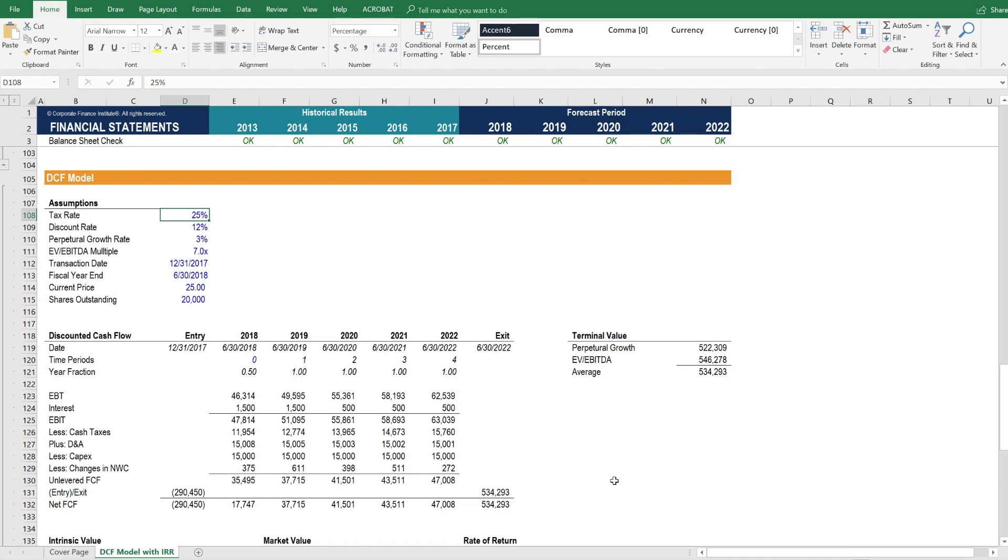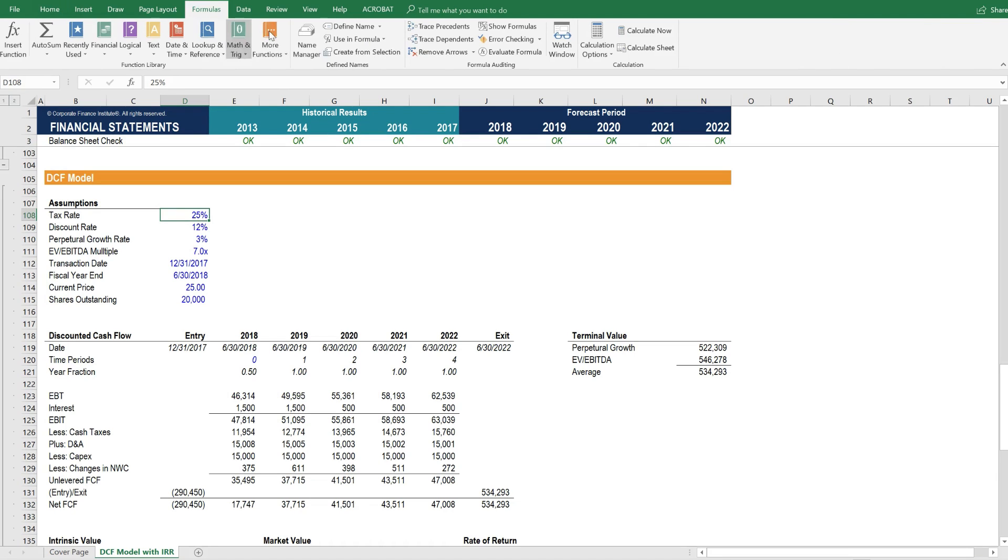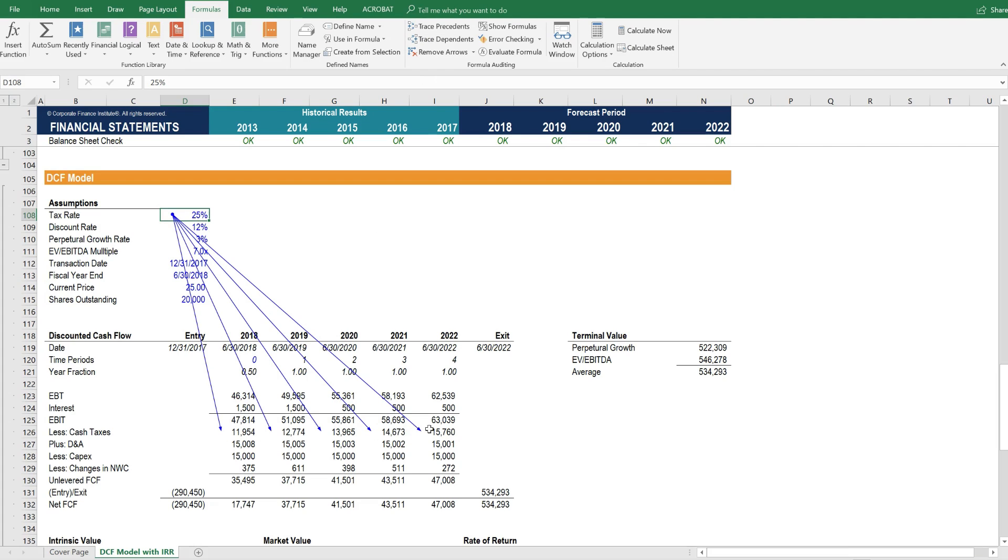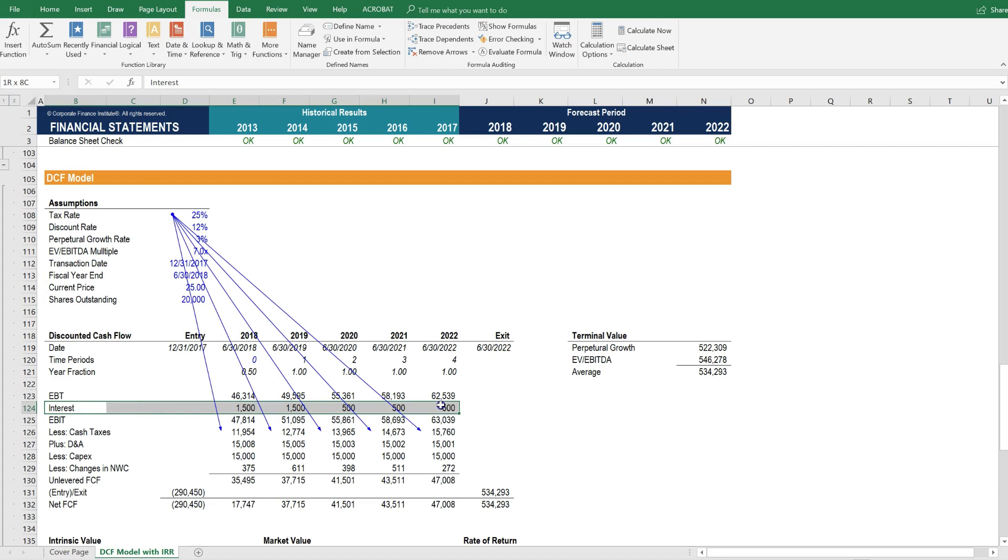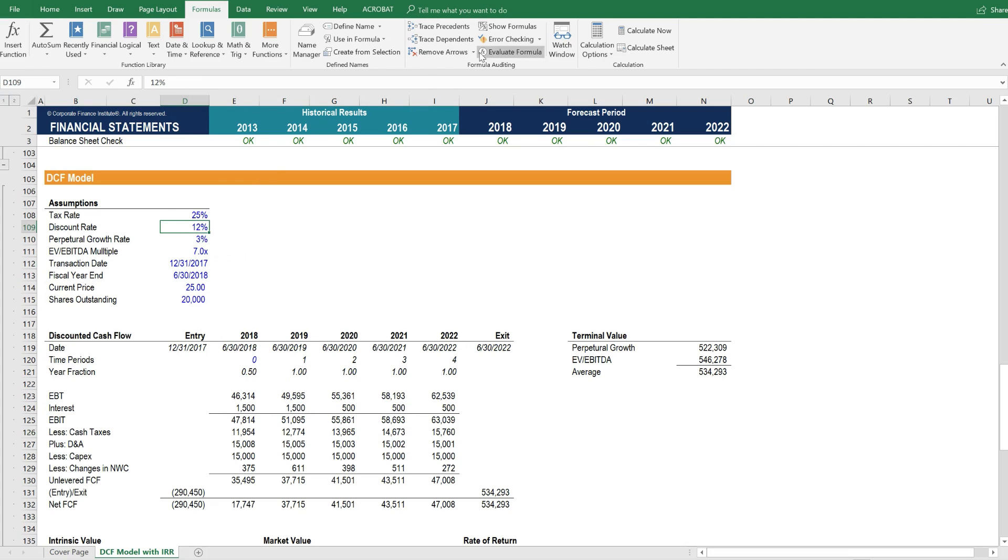Let's take a look at how each of these assumptions flow through the model. Let's start with the tax rate. If we go to Formulas and Trace Dependents, we can see that the cash taxes are calculated here. And these are different than the taxes on the income statement because we've calculated an unlevered free cash flow of the business by adding back interest expense. Let's remove those.